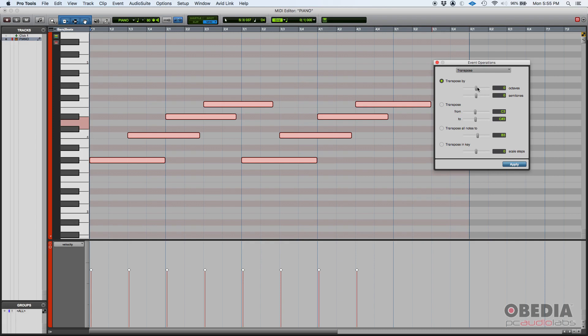So let's say that your singer says, 'Hey, I like this song, it sounds great, but could you please make it three semitones lower?' Well yes, you would go here, go Transpose By, and do minus three.